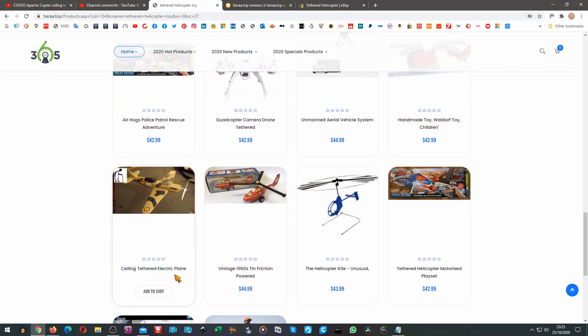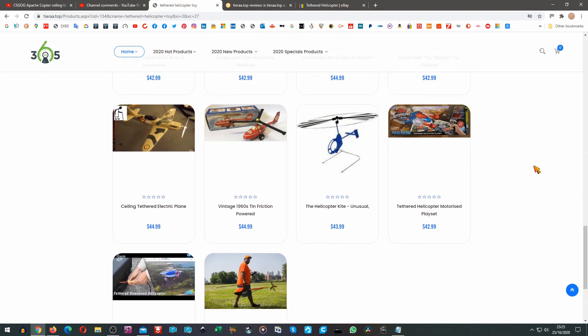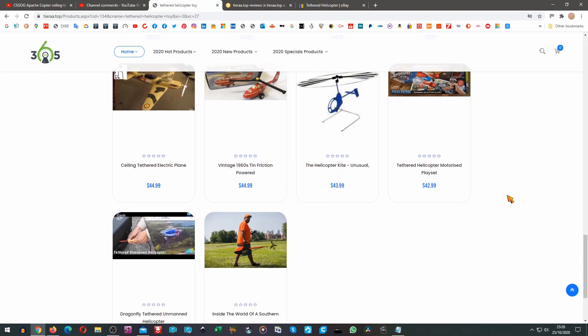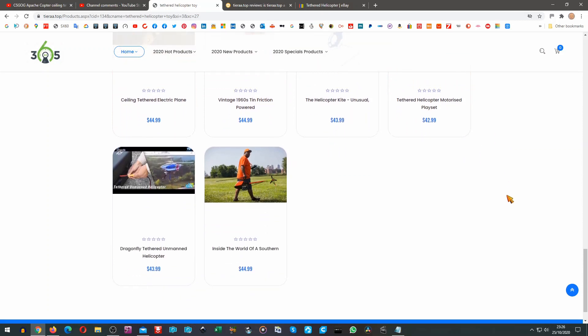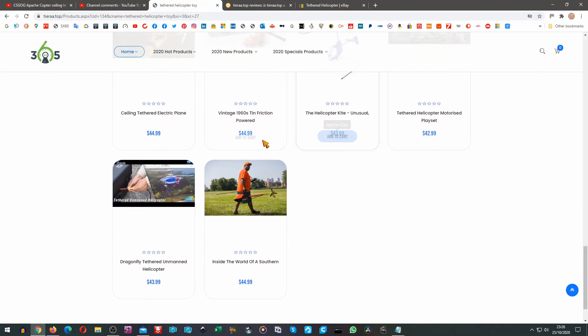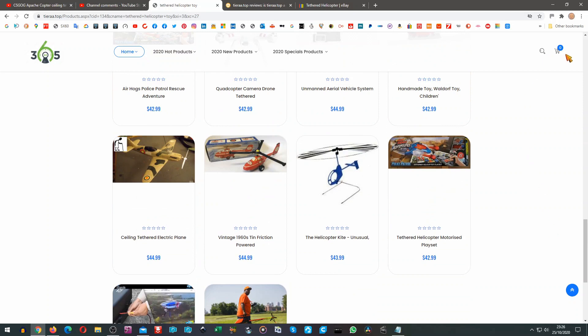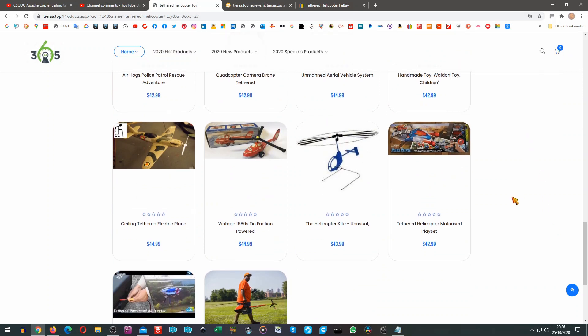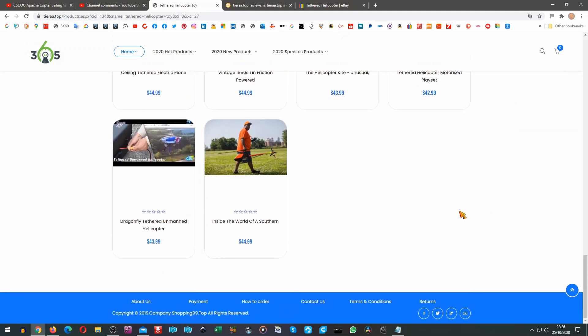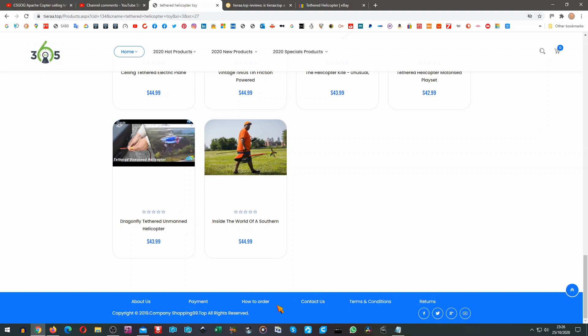Ceiling tethered electric plane. That looks like a kite, I've got one of them. But you'll notice all these they're about the same sort of price and they invite you to add them to the cart. At the top here you've got a cart, at the moment got nothing in it. About us. I haven't clicked on any of these because I don't trust this site at all.